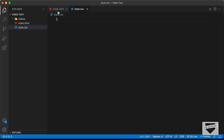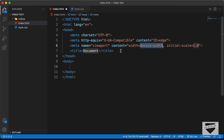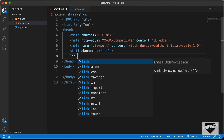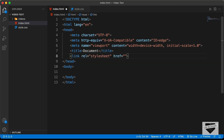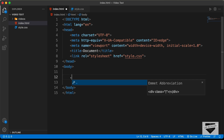Let's start with the index.html file. In VS Code, you have this shortcut where you can just press exclamation and press Tab, and you'll have the basic HTML5 code. Let's link our CSS file — I'll type 'link' and in the href type style.css. Now I'll create a container division and give it a class of VideoTextContainer.